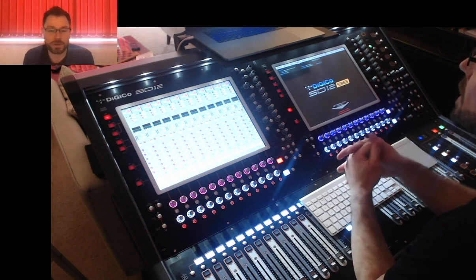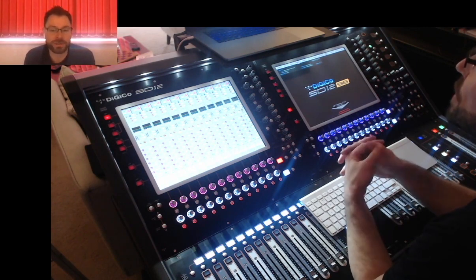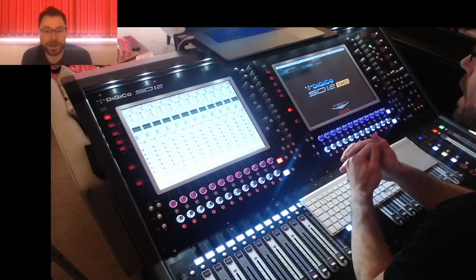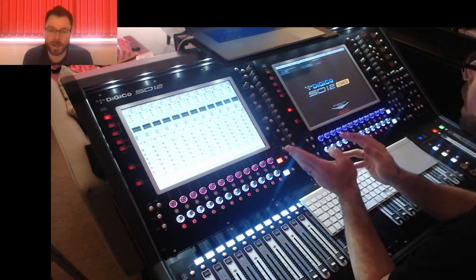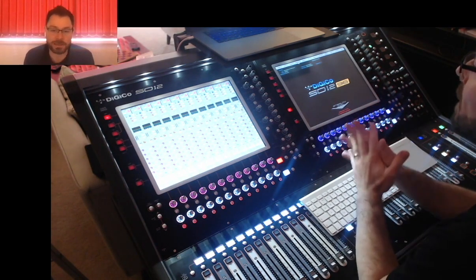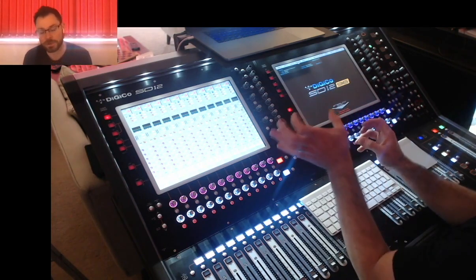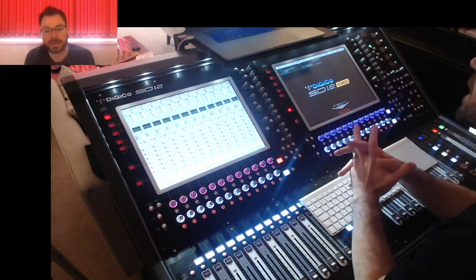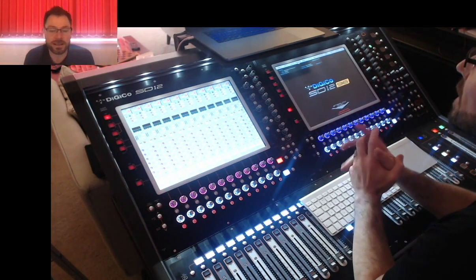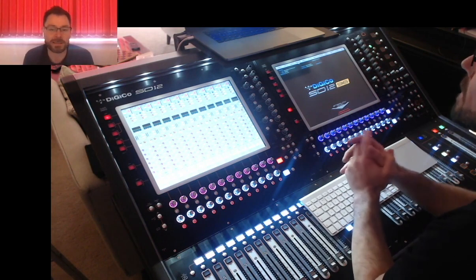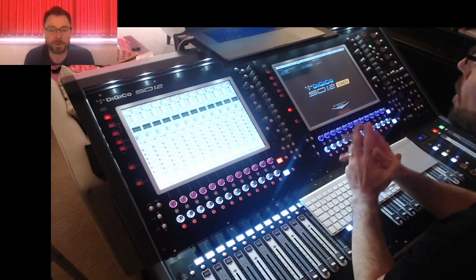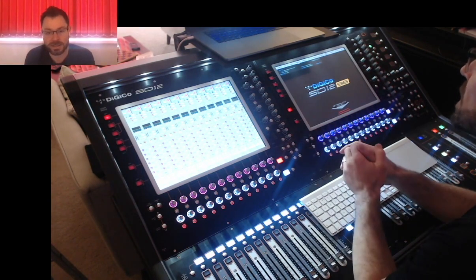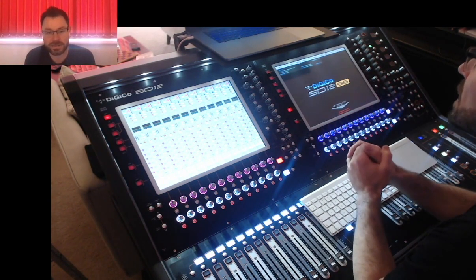I'm predominantly a monitor engineer. I normally work for acts which are solo acts with a backing band or bands which have a predominantly main singer. So I often use the left right master bus to set them up on and the rest of the band go on to the stereo auxiliaries.